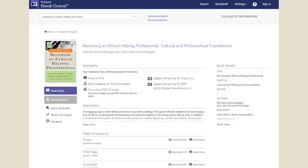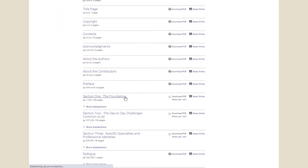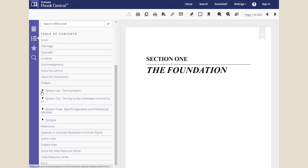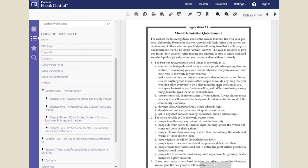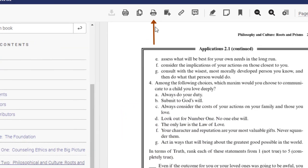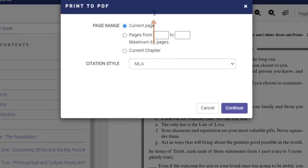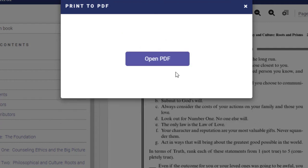If you want to download a specific page range, click the Read Online button or anywhere in the table of contents to open the ebook. Identify the pages you want and note the page numbers. Click on the printer icon and enter the page numbers you want in the Pages From option. Select your citation style and click Continue. Click the Open PDF button.